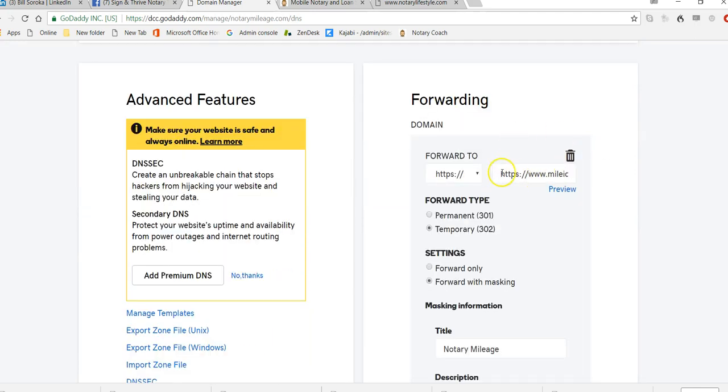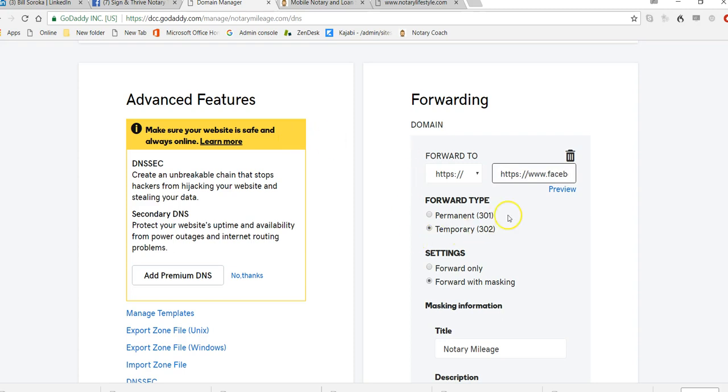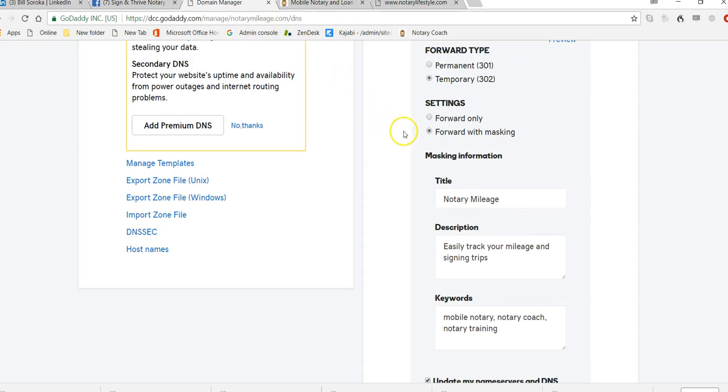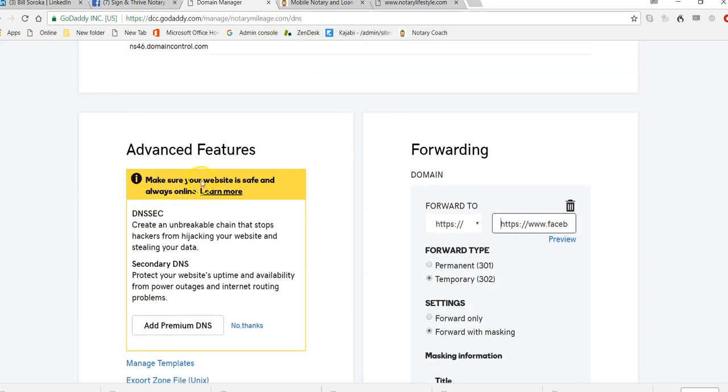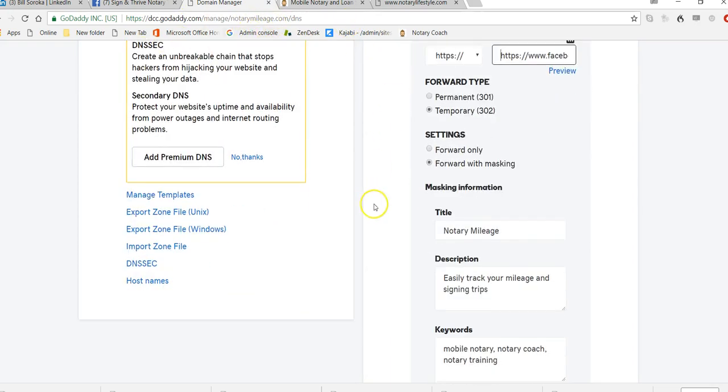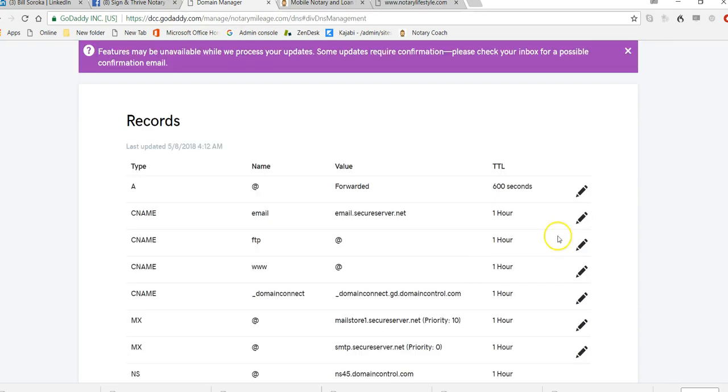Right down here, I have something else forwarded there. But for right now, we are just going to paste this right into the forward to, right into the Facebook name. So I just copied and pasted it right there. We're going to forward with masking. All that means is that when people go to my website, NotaryMileage.com, that's all they see. They won't see the actual Facebook address on there. We're going to click this box that says Update My Name Servers. Hit Save.